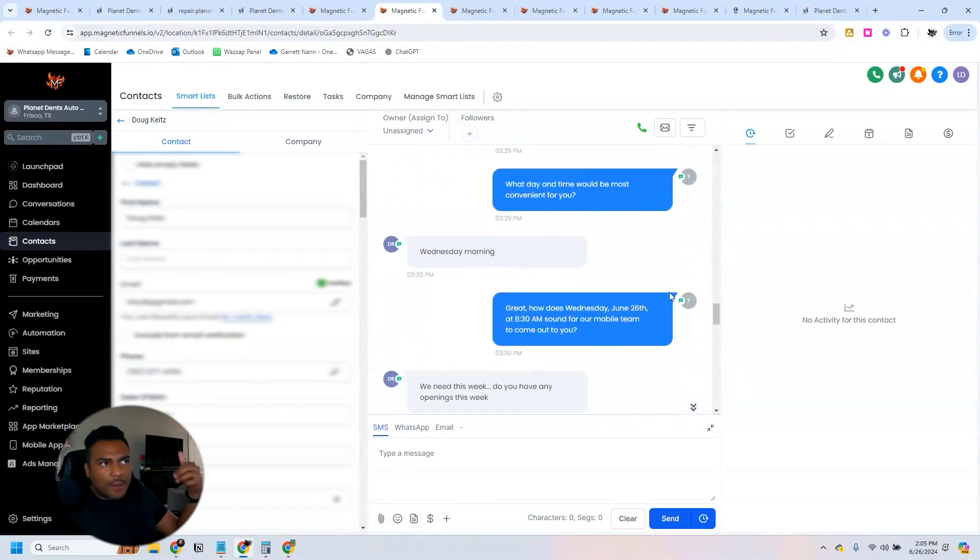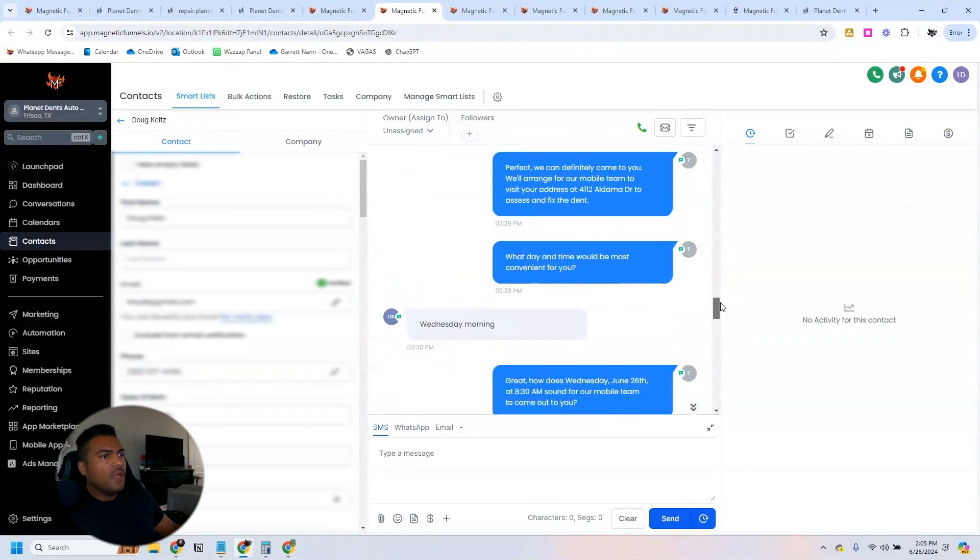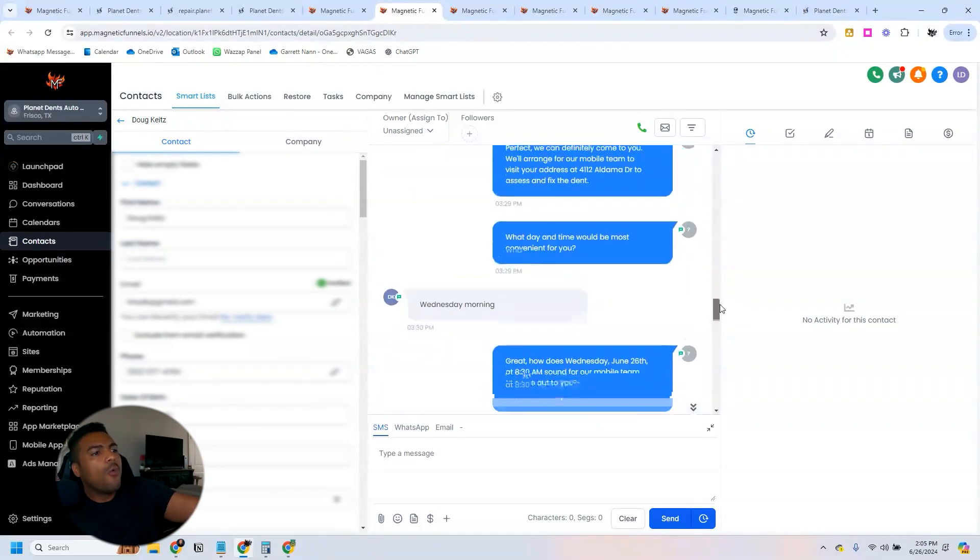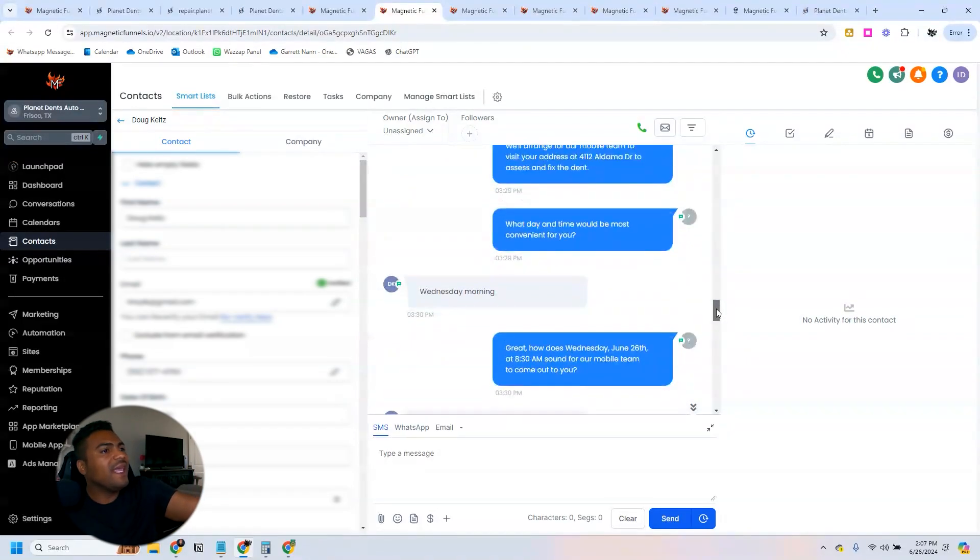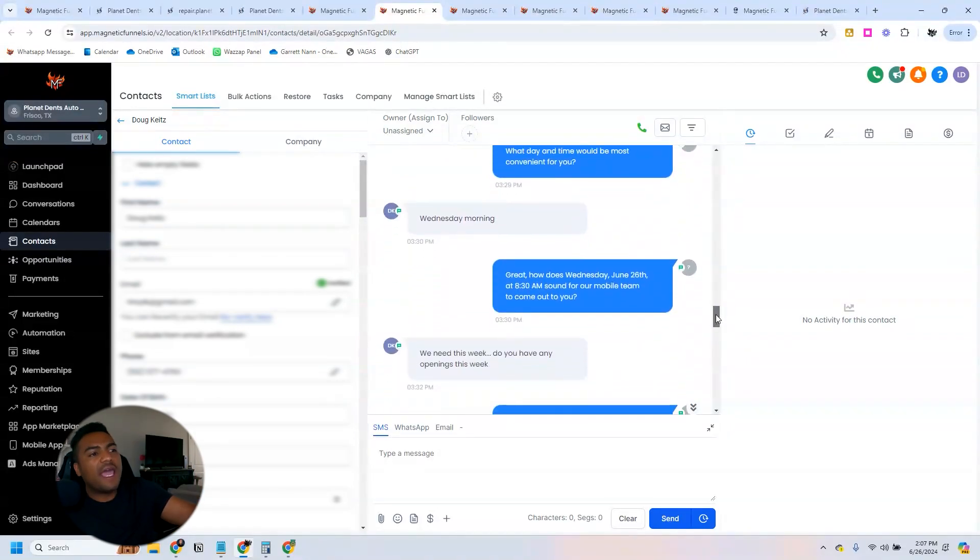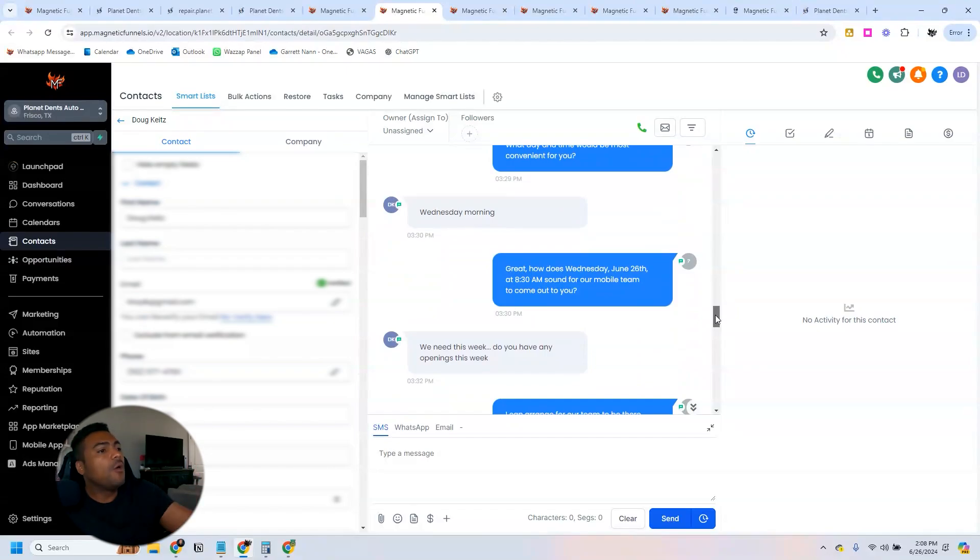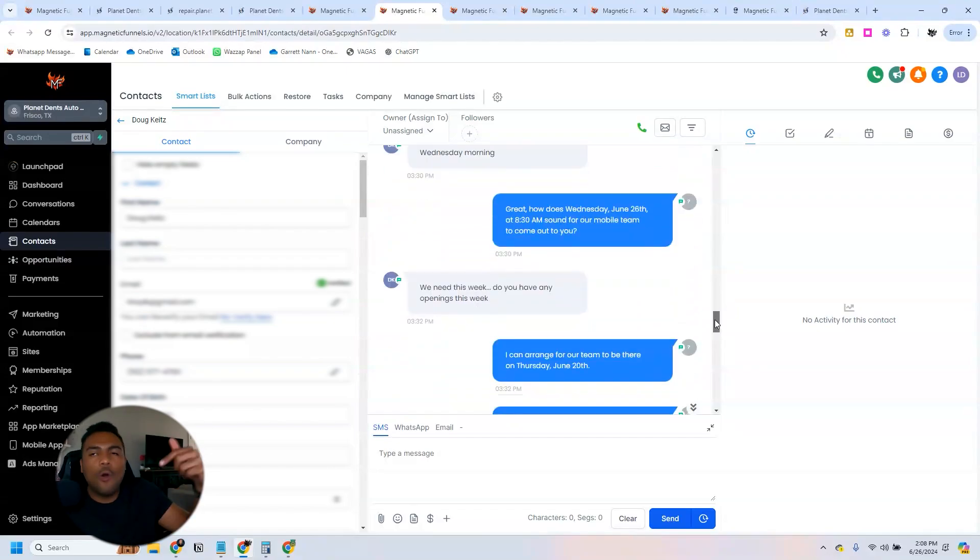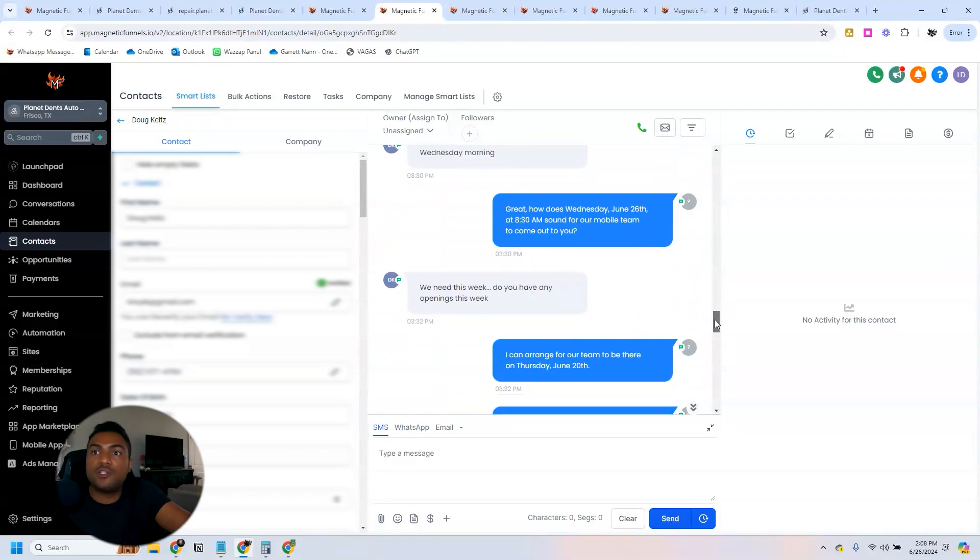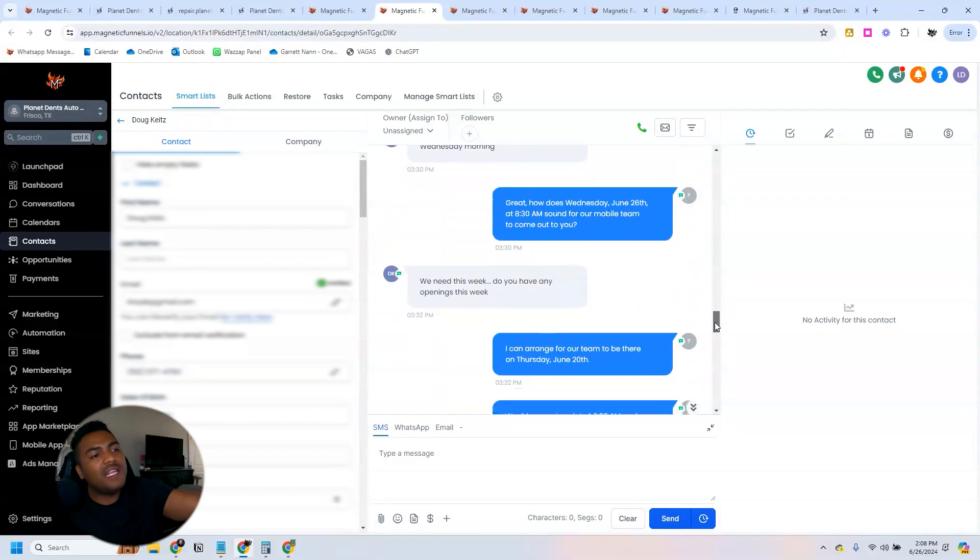'Absolutely, we can do that. Can you please provide your address?' So the person provides the address and then asks when is the most convenient time. They said 'Wednesday morning' and then the bot asks them 'how about Wednesday, June 26th, 8:30 a.m.?'